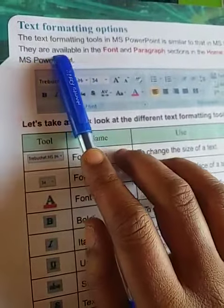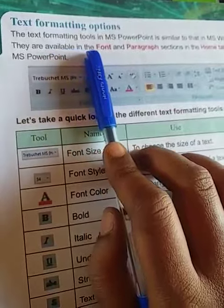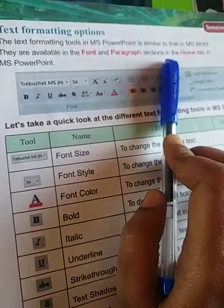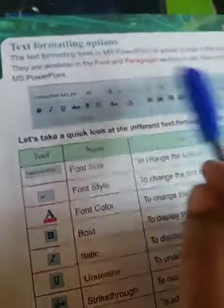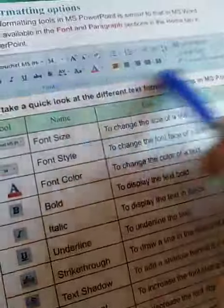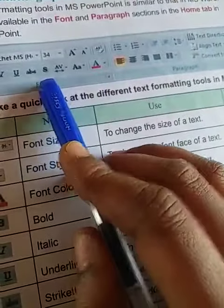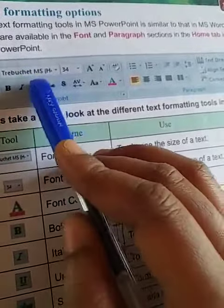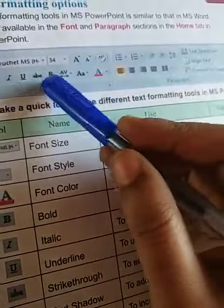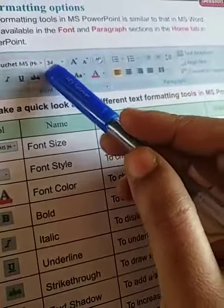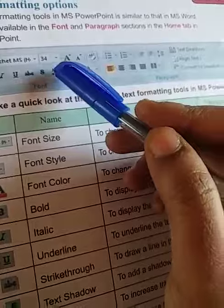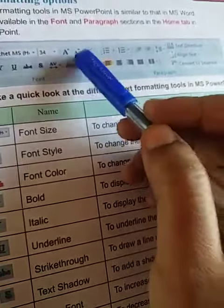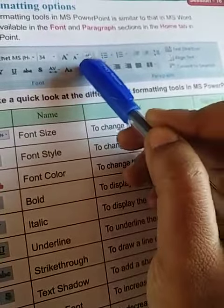They are available in the Font and Paragraph sections in the Home tab. Here you will get bold, italic, underline, strikethrough, small caps, and shadow. And this is the style of alphabet spacing, and this is the selection of color.